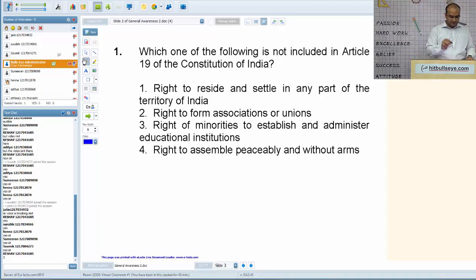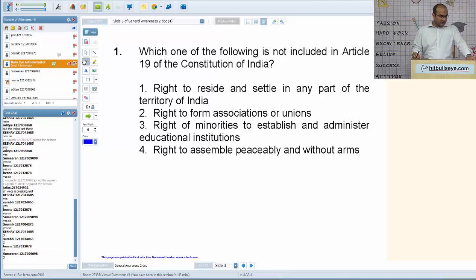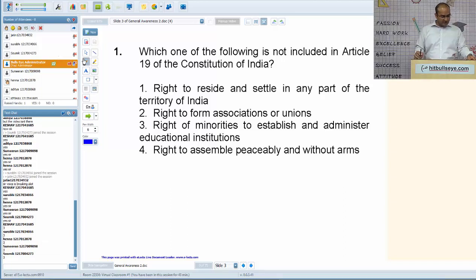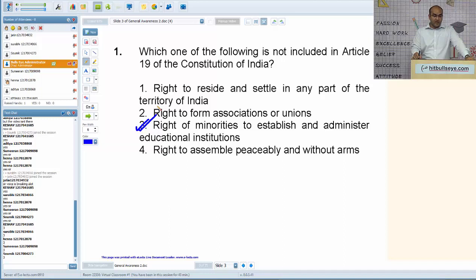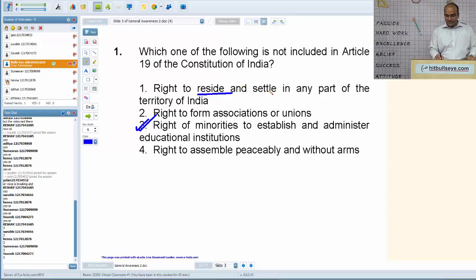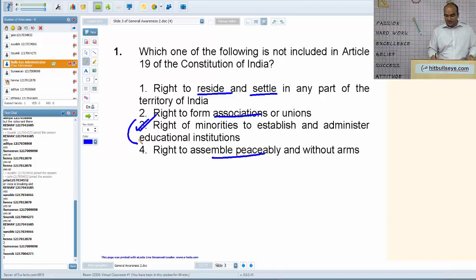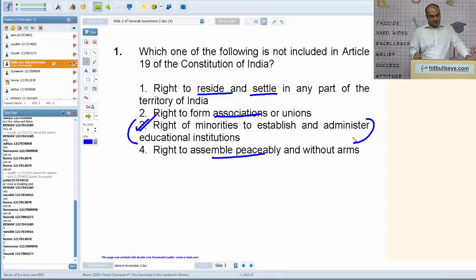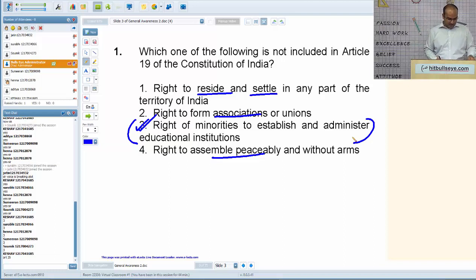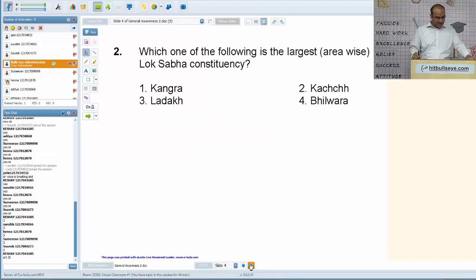First question: which one of the following is not included in Article 19 of the Constitution of India? Almost all of you got this correct. The answer is 'right of minorities to establish and administer educational institutions.' Article 19 is related to the Right to Freedom and contains six rights, including the right to reside and settle in any part of India, right to form associations, and right to assemble peaceably without arms. The right mentioned is not part of Article 19 — it's included in cultural and educational rights, around Article 25.